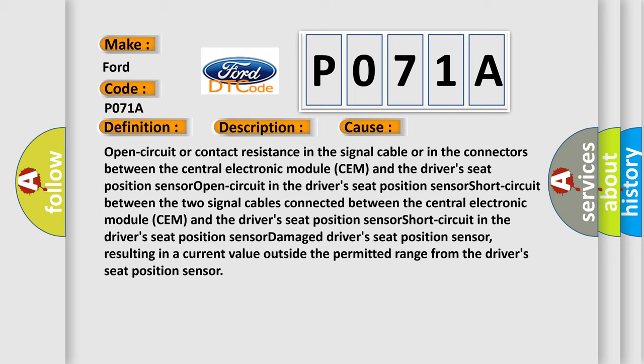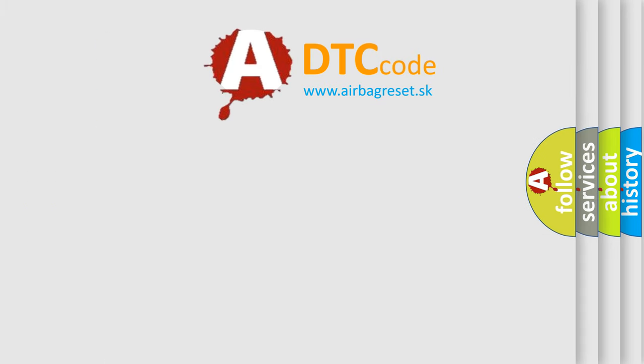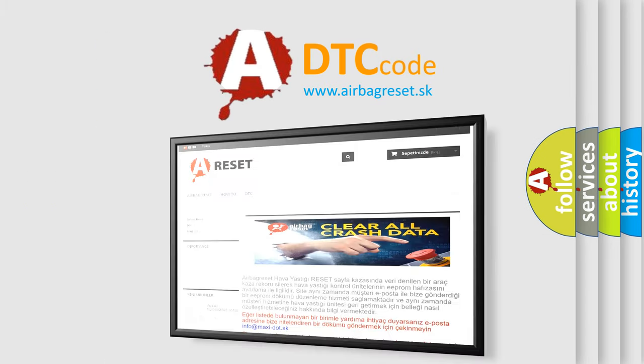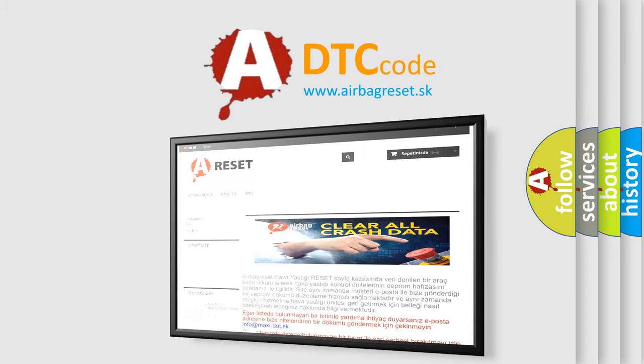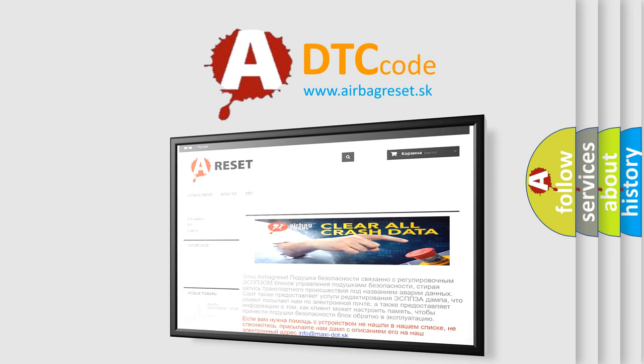The Airbag Reset website aims to provide information in 52 languages. Thank you for your attention and stay tuned for the next video.